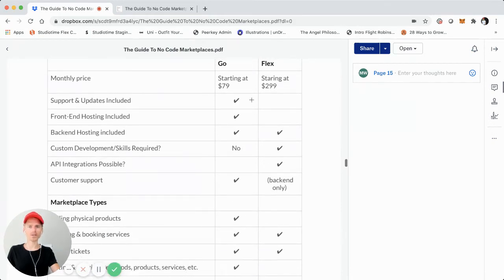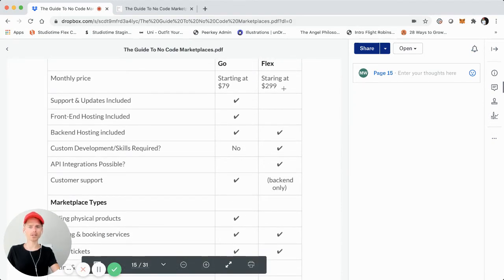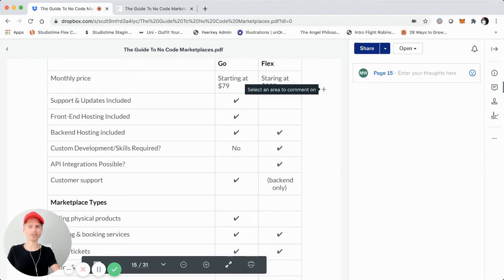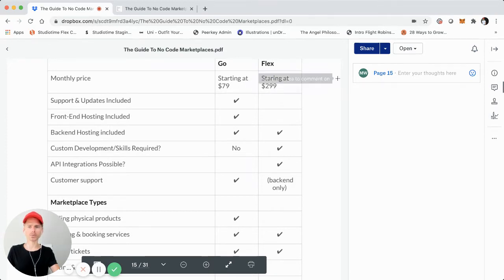So this is the pricing right here. Just note that it's July 2020, so pricing is always kind of changing on a lot of different tools and platforms. But I'll just get into it.